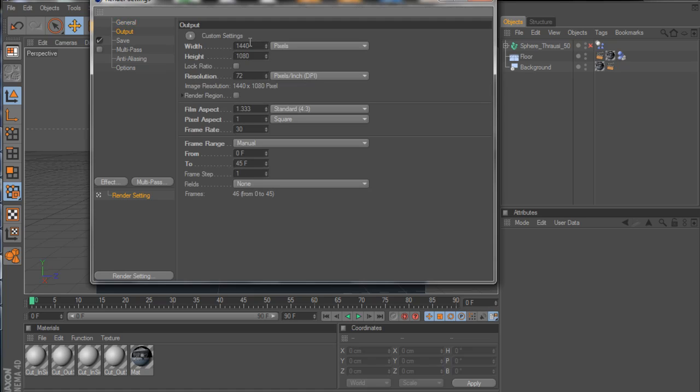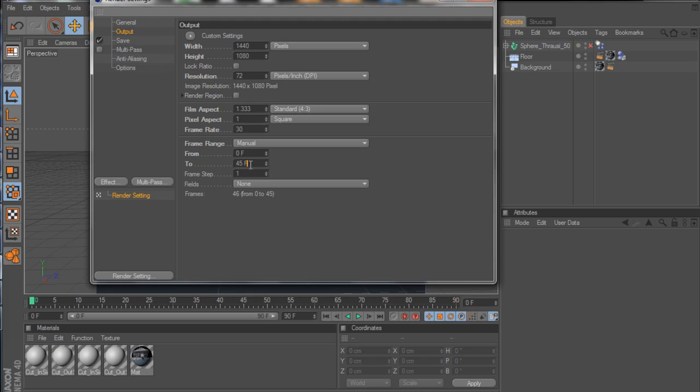Output. These are the settings that I chose: 72 DPI because it's going to be on screen. Now if you're printing, it would be on 300, but you can't have an animated object on a piece of paper, so we're leaving that at 72. For the sake of this tutorial, I'm just going to leave it at 45 frames, which the default is 90, but we really don't need all those frames for something as simple as this.